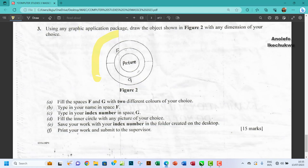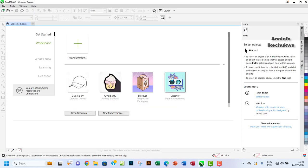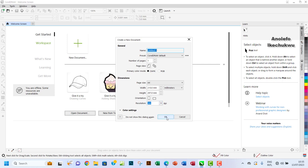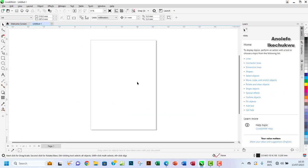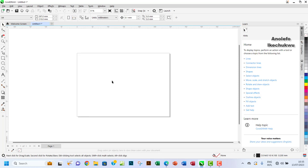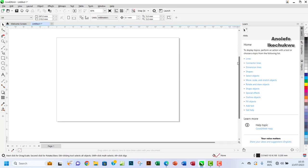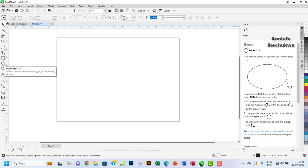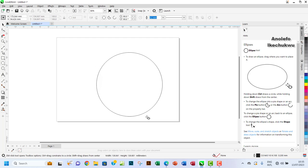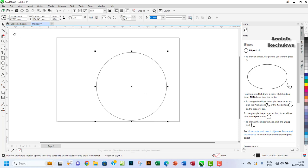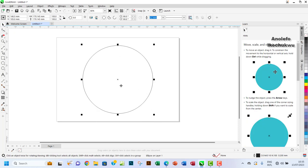My CorelDRAW had already been loaded because it takes a while, so I had to load it initially. Now let me use a portrait orientation and increase my canvas a bit. I'll draw using the ellipse tool — I'll hold down the Ctrl key to get a perfect circle, making it as big as possible. I'll click P to center it.